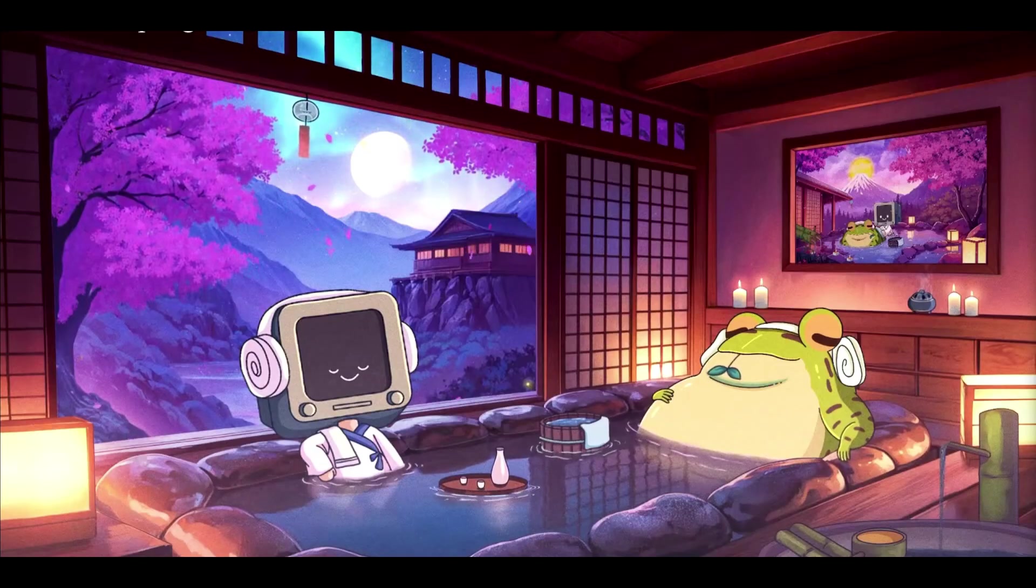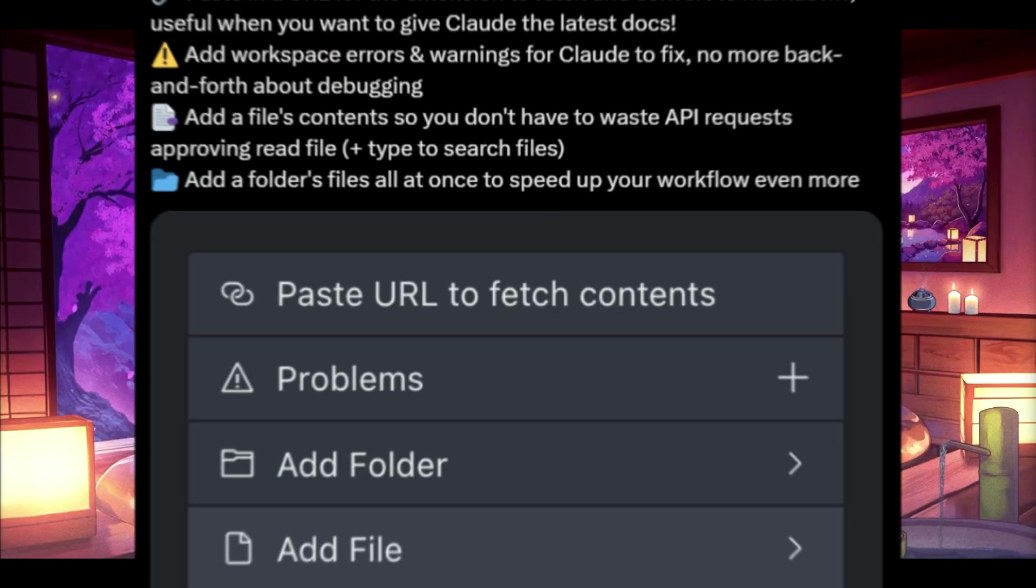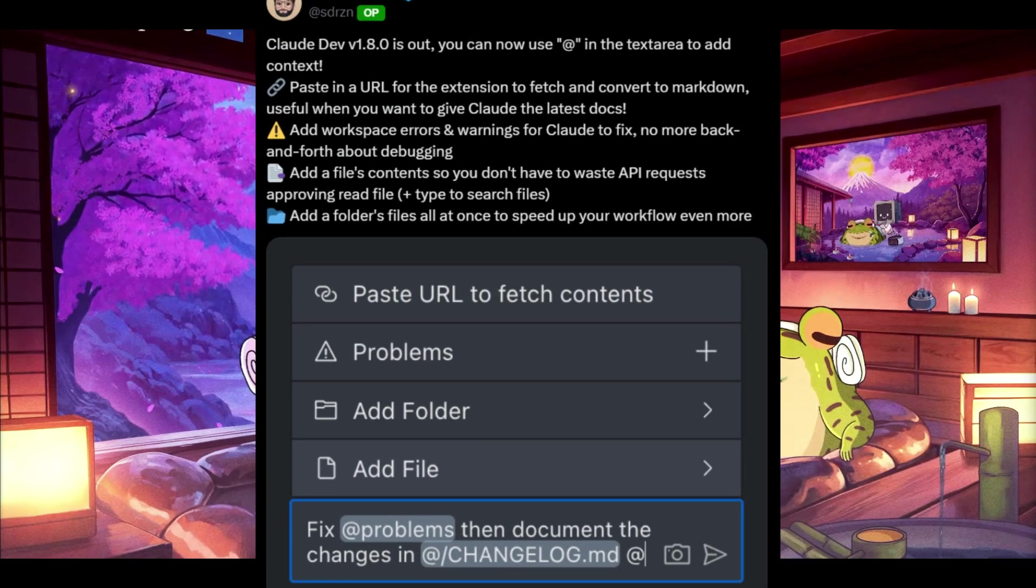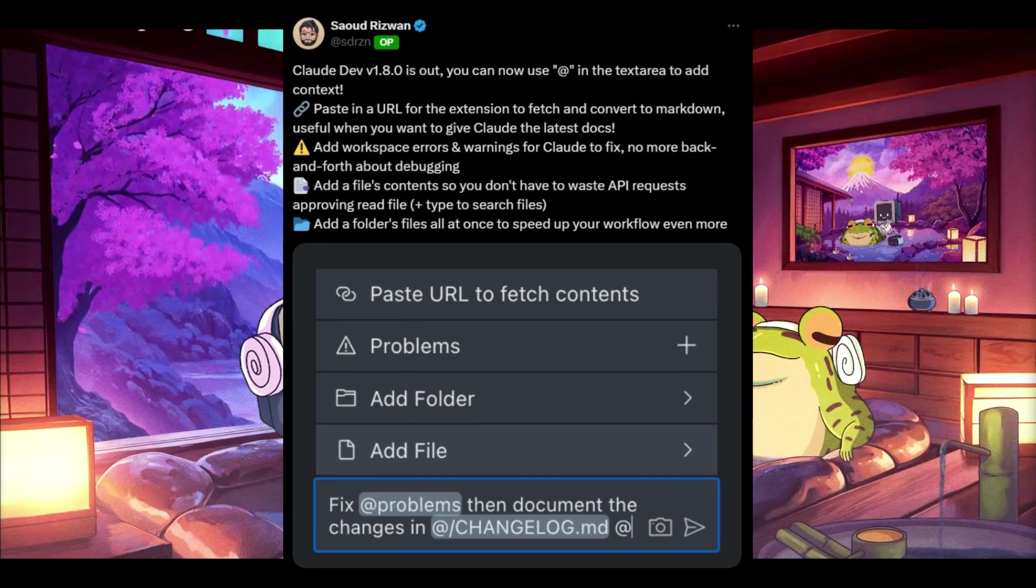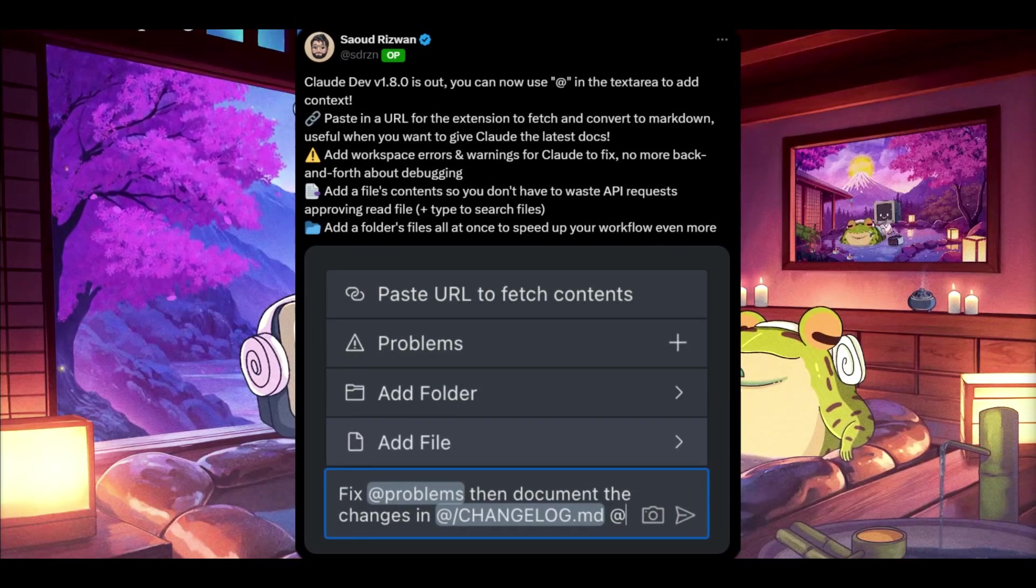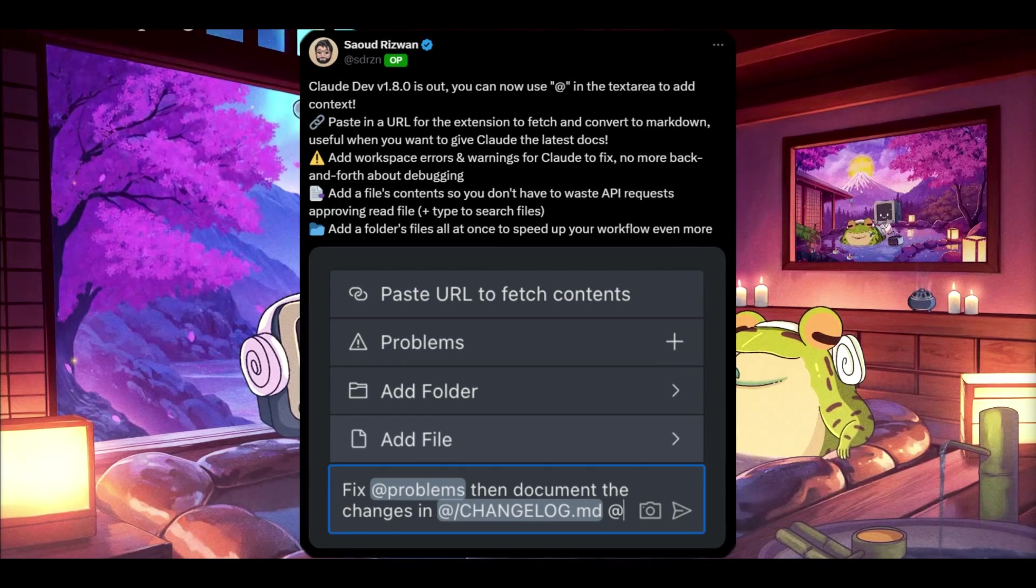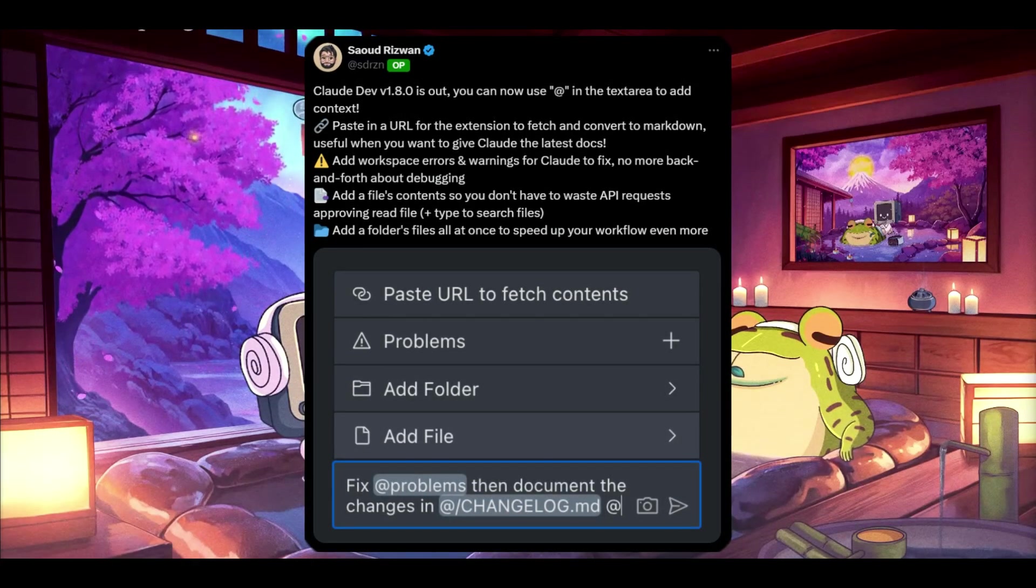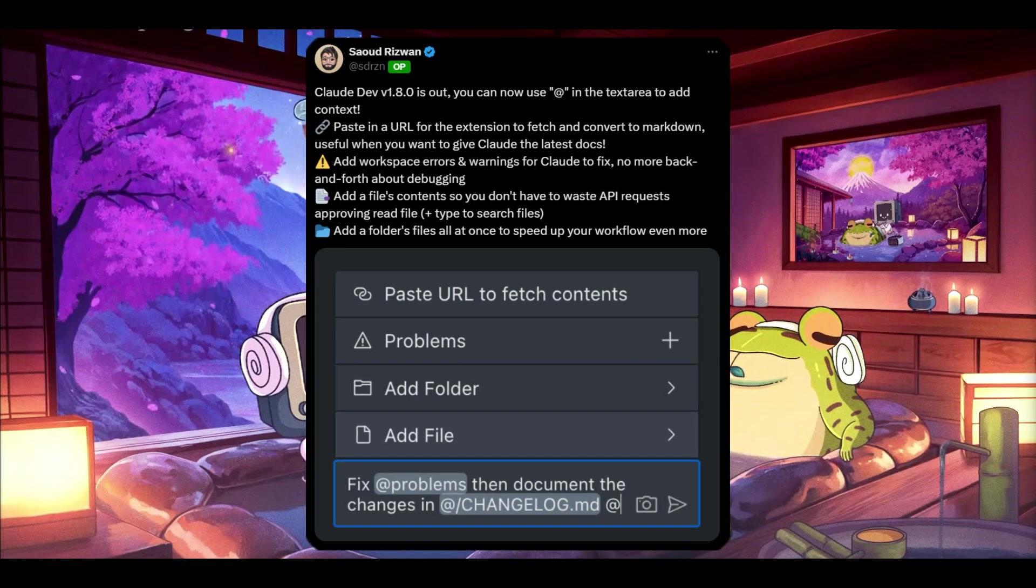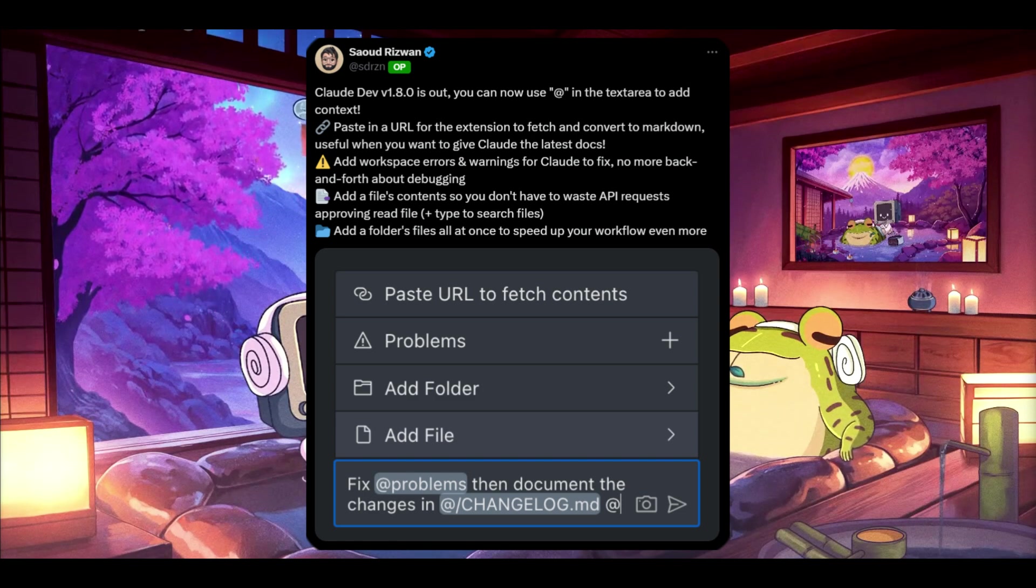Thirdly, Claw Dev now supports the @ function in the text area which is going to allow you to easily add context, much like Cursor's composer box where you can attach files for reference. You can simply paste the URL file and this extension will fetch and convert it to markdown. It's perfect for providing Claude with the latest documentation of your files.